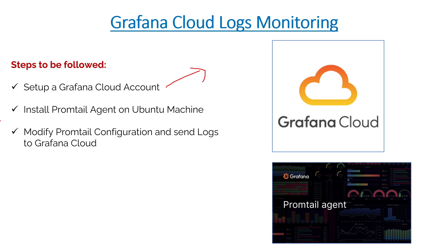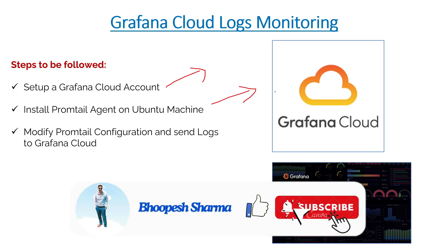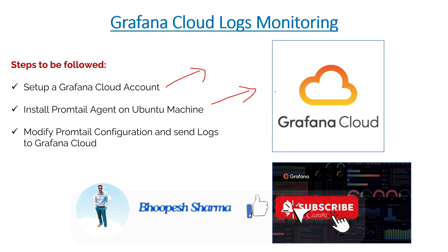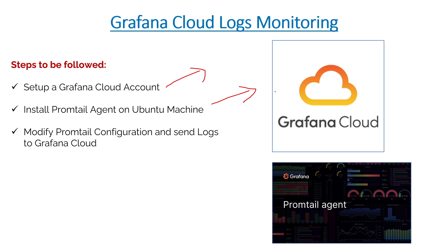Today we'll be talking about how to install the Promtail agent, because what Grafana Cloud uses, internally they use Loki to store the logs. Basically we need an agent to send the logs from your local machine to the Grafana Cloud.